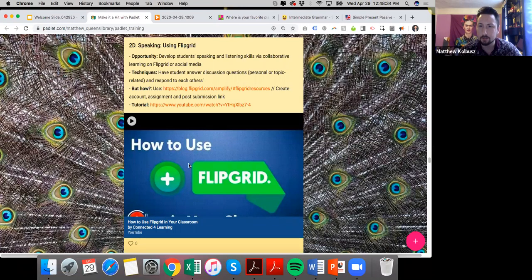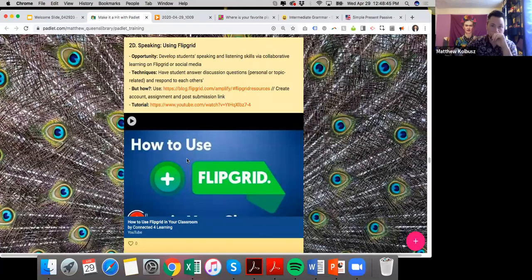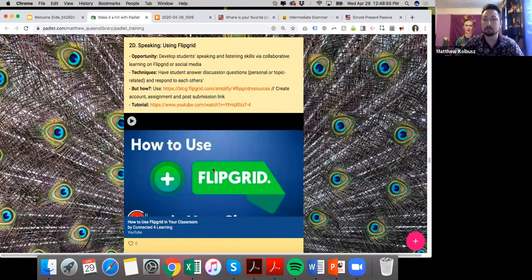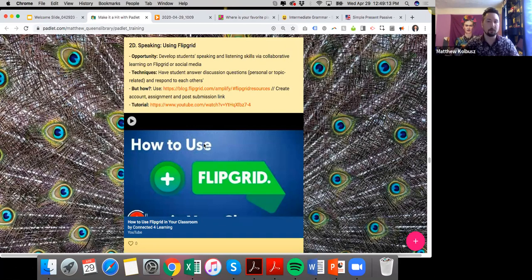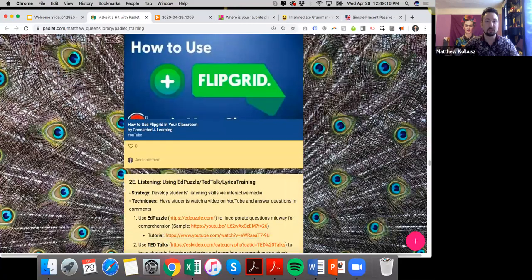Videos on Flipgrid are up to five minutes. I post one Flipgrid assignment per week, managing the overall workload so it's not overwhelming. The first time students will spend a little more time due to perfectionism, but after the first one they just know to record and upload. We're not performing on Broadway — it doesn't need to be perfect, it needs to be authentic.